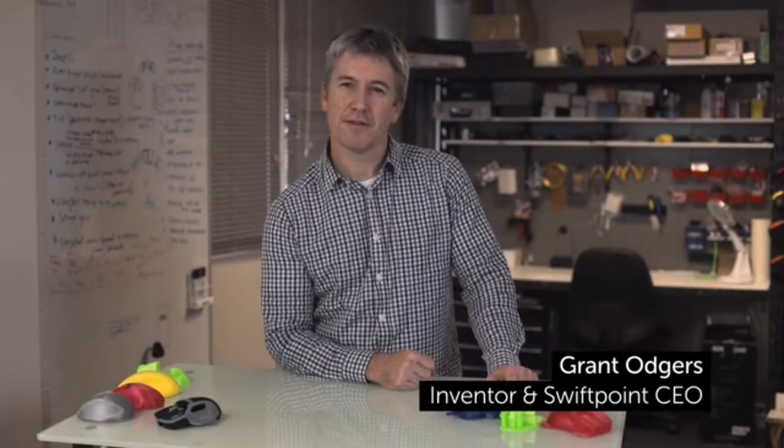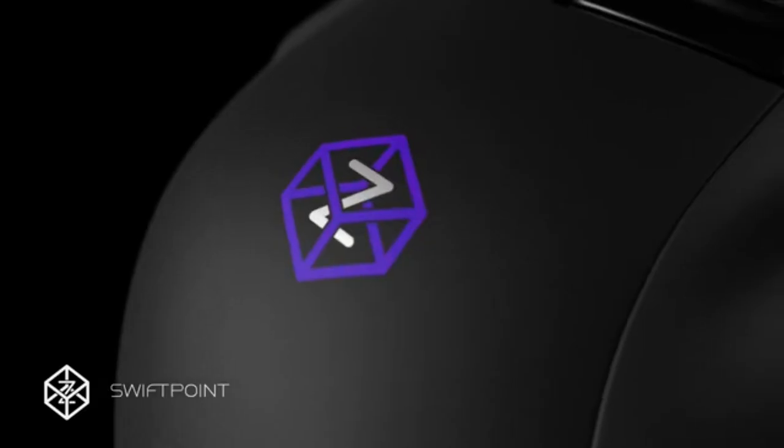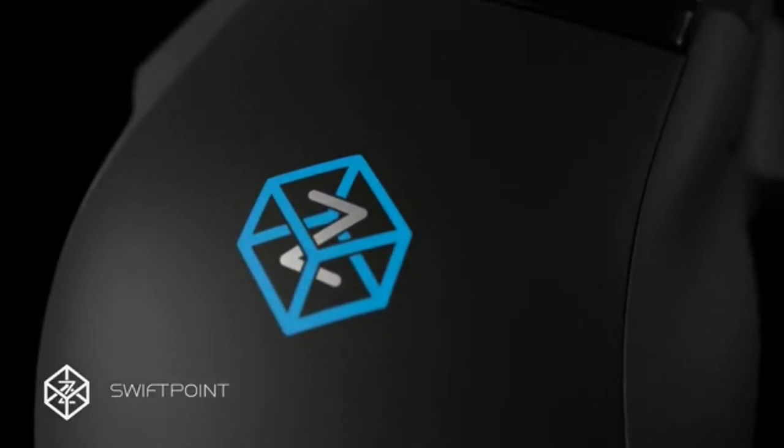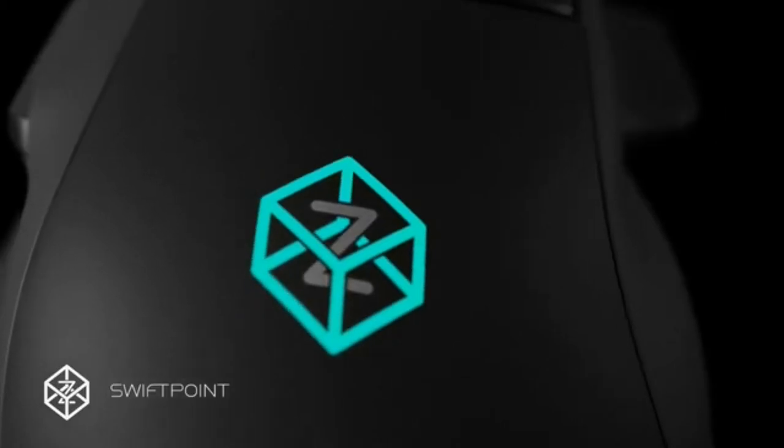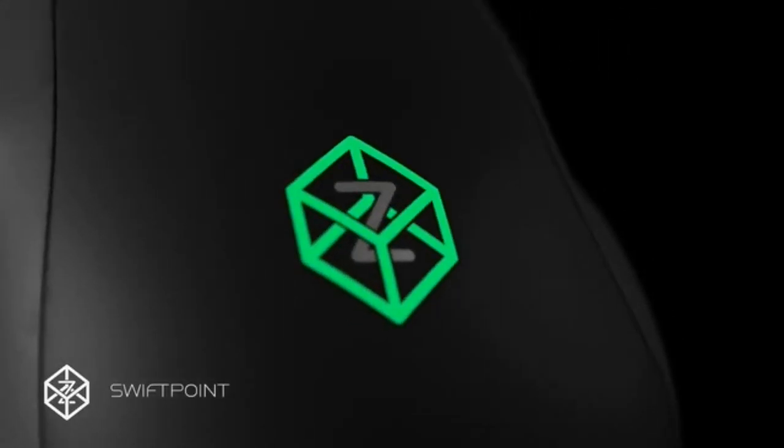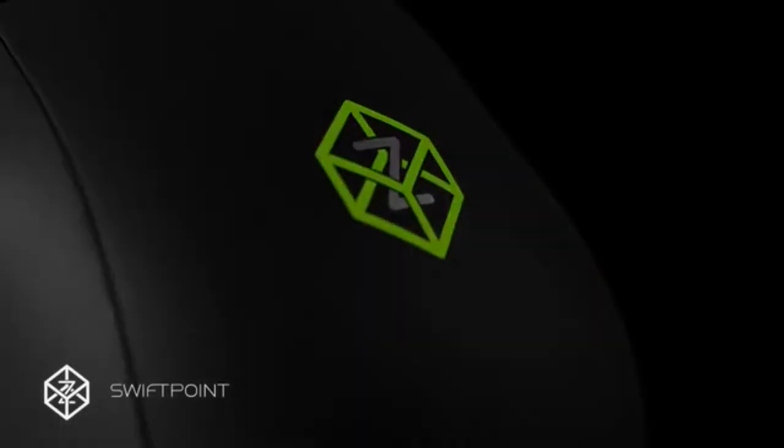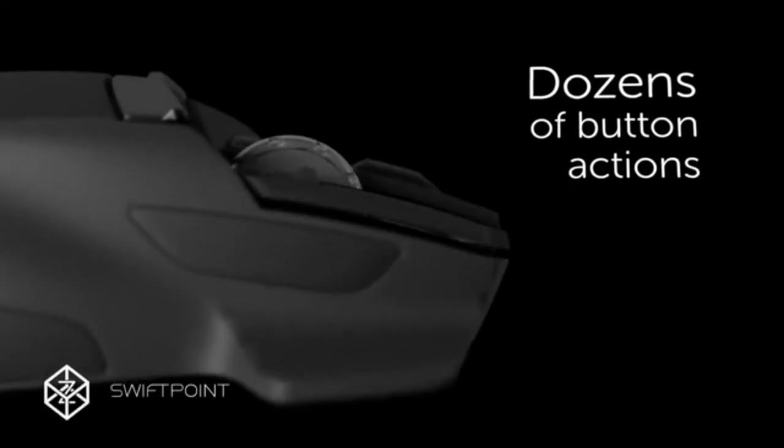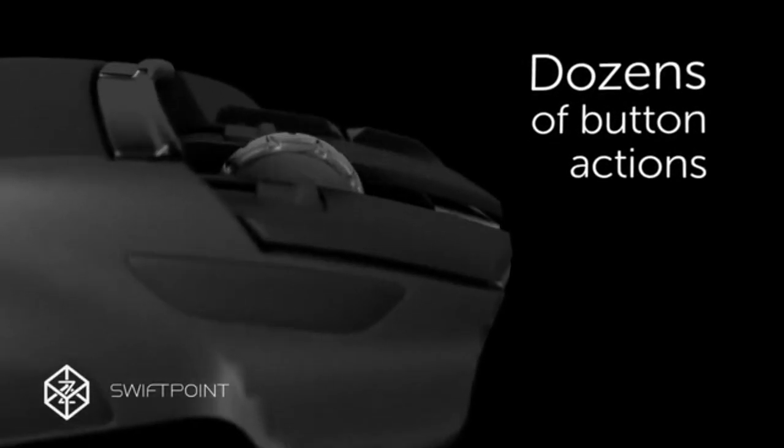The SwiftPoint Z is the world's first gaming mouse that lets you pivot, tilt, and roll. While most mice live in the level playing field of the X and Y plane, this mouse lets you lift off into the Z-axis. We've also invented a brand new way of clicking buttons that means you can access dozens of different button actions while barely moving your fingers.